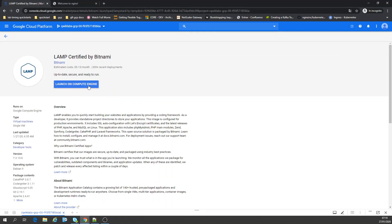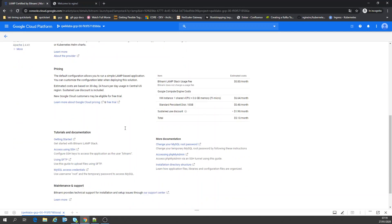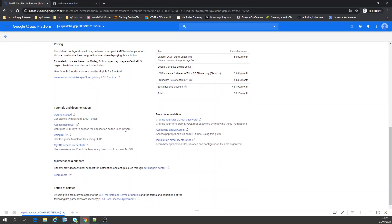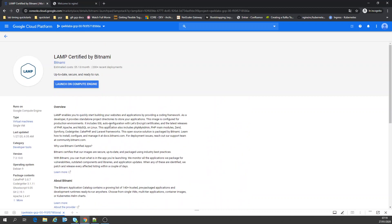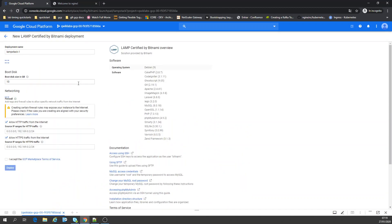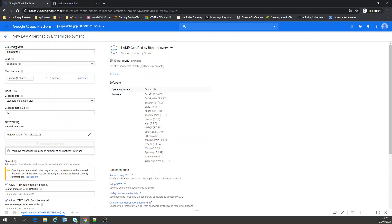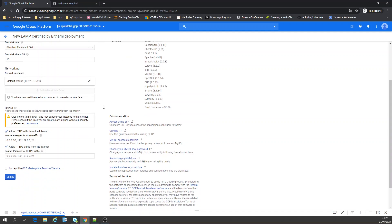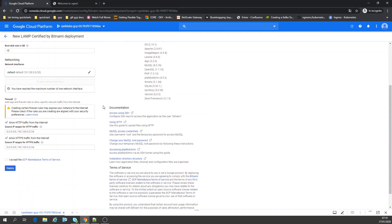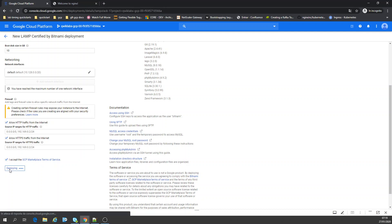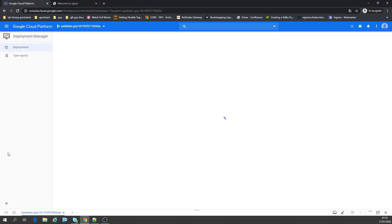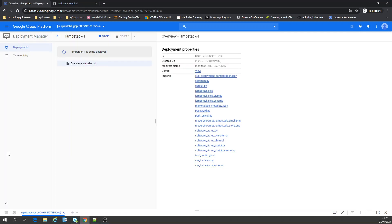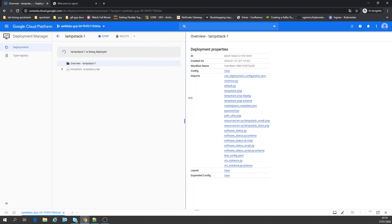Okay, launch on Compute Engine. Configure the deployment name, definitions, machine type micro, accept the terms, and deploy. You already have Apache 2 inside all this installation.